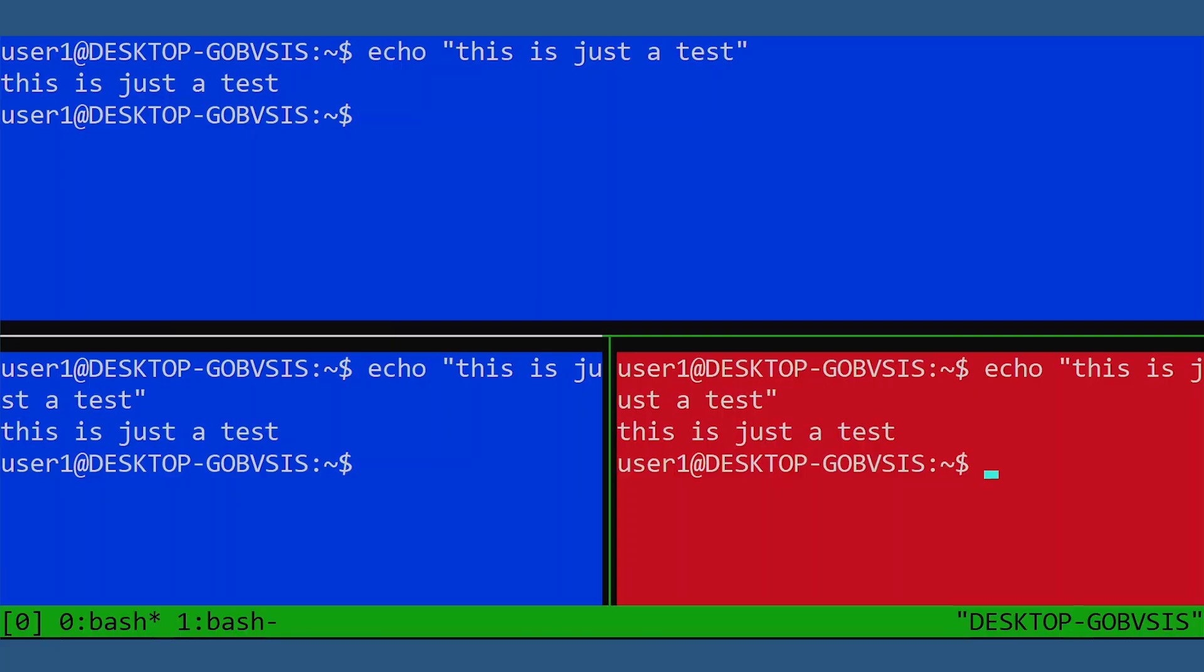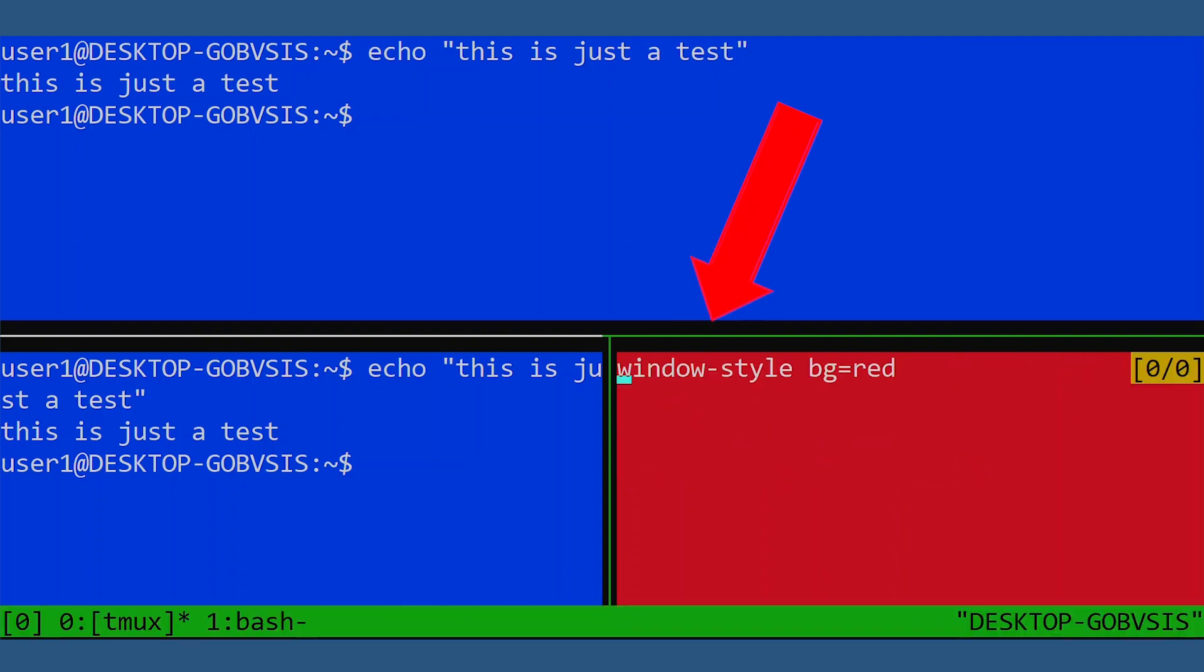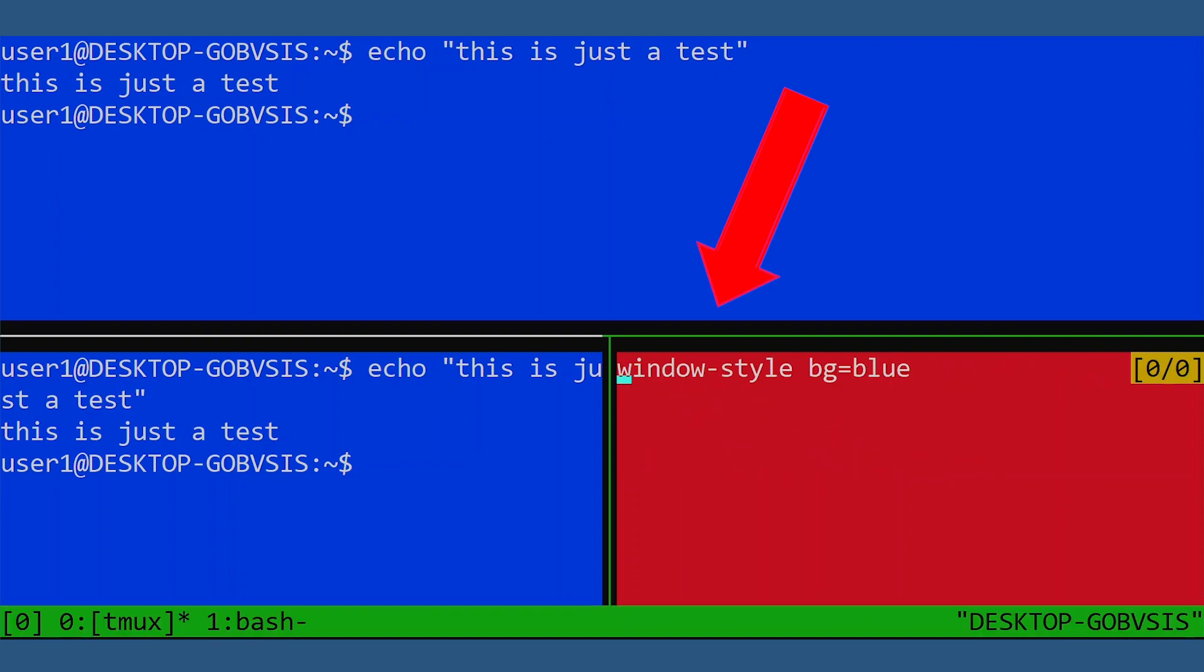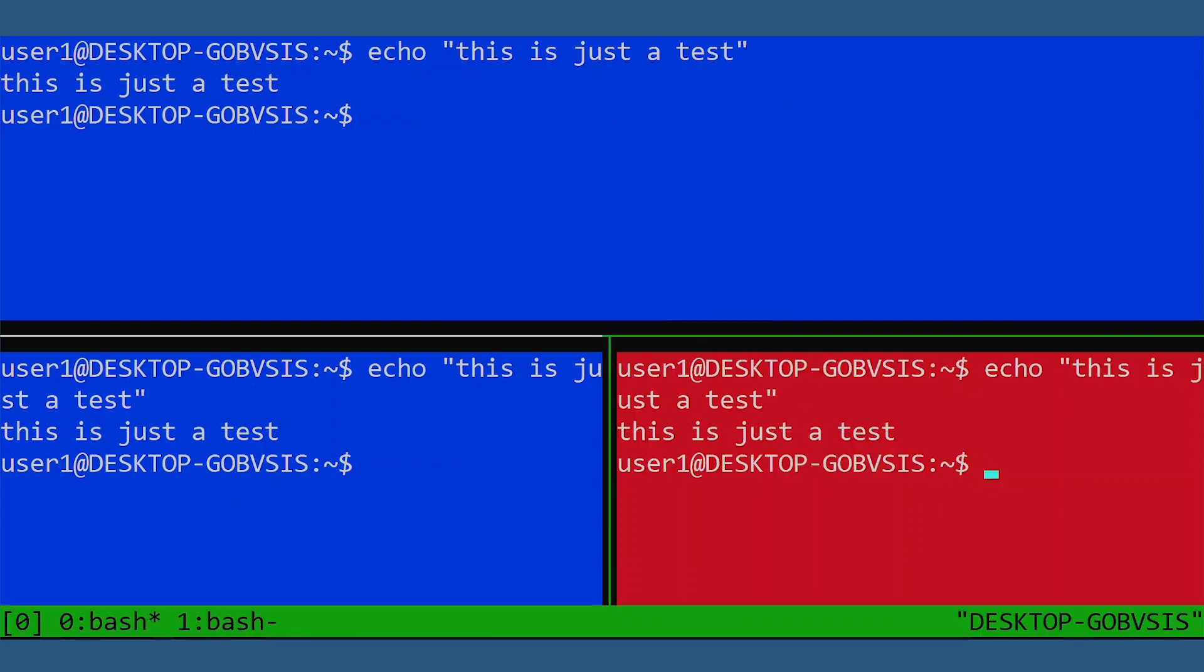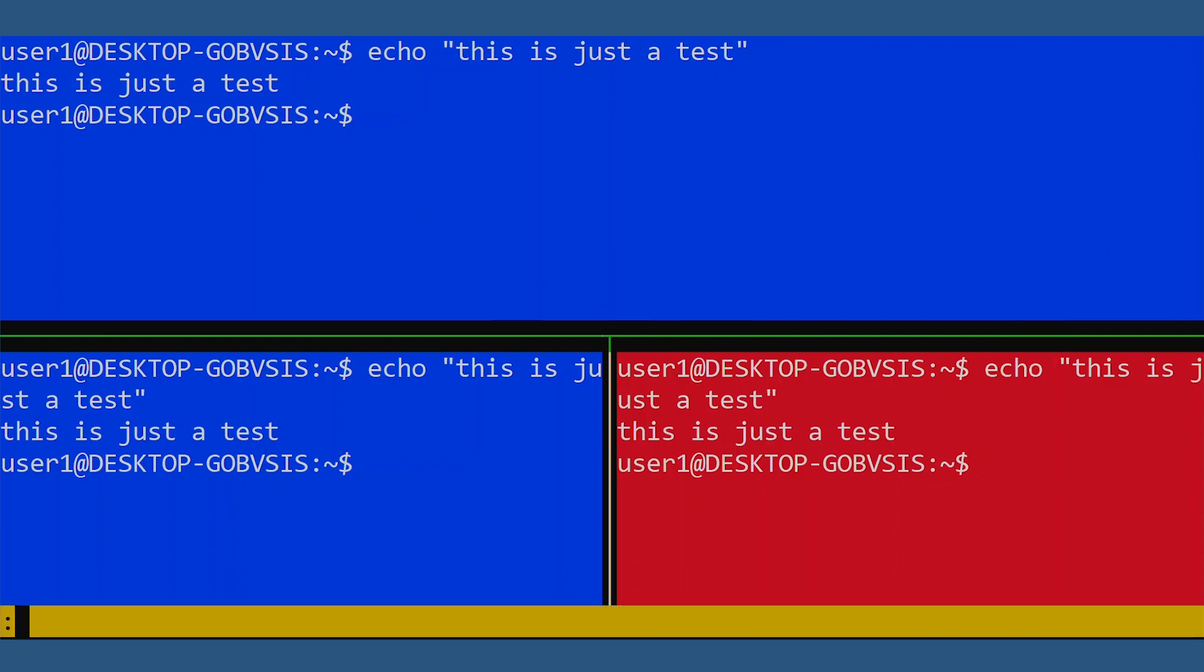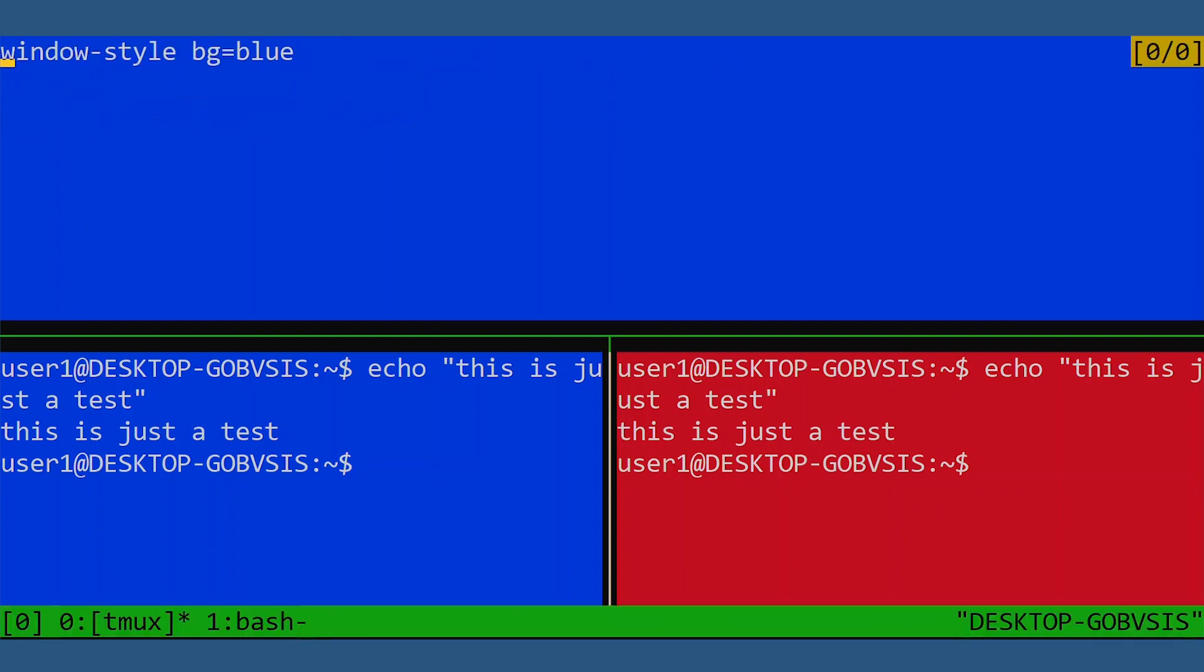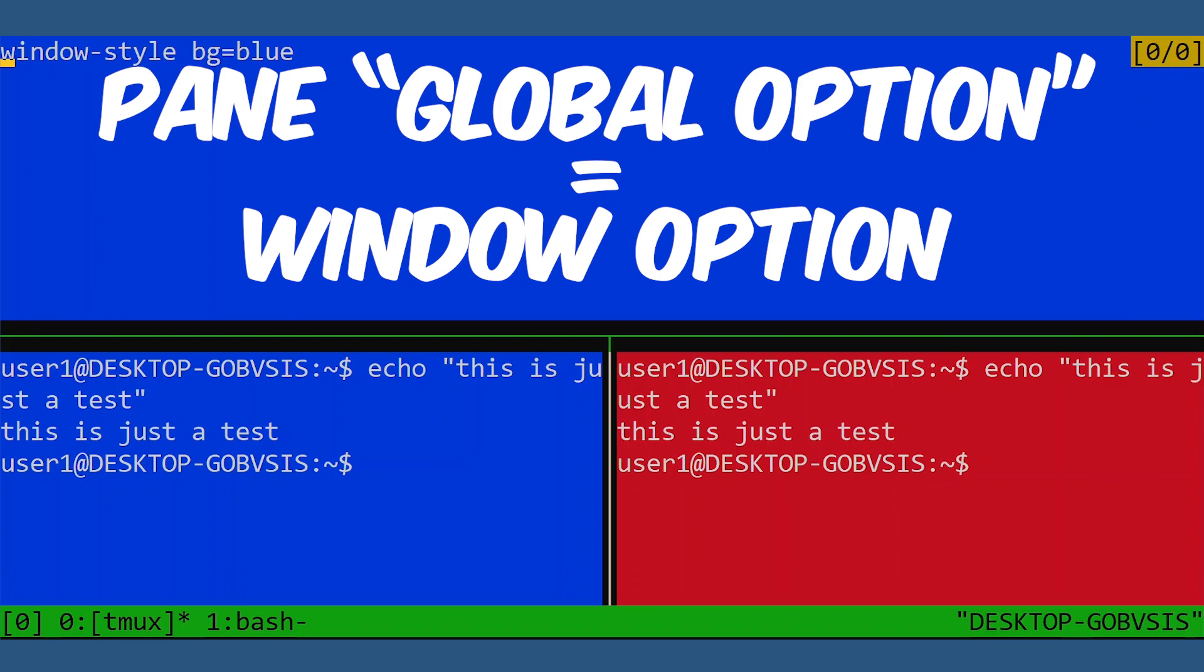We can see this pane option by adding the dash P to the show command. And there's our red setting. And the window option by adding dash W. And all other panes are only inheriting the window option. No pane option. And here is the pane global, quote unquote, or window option.